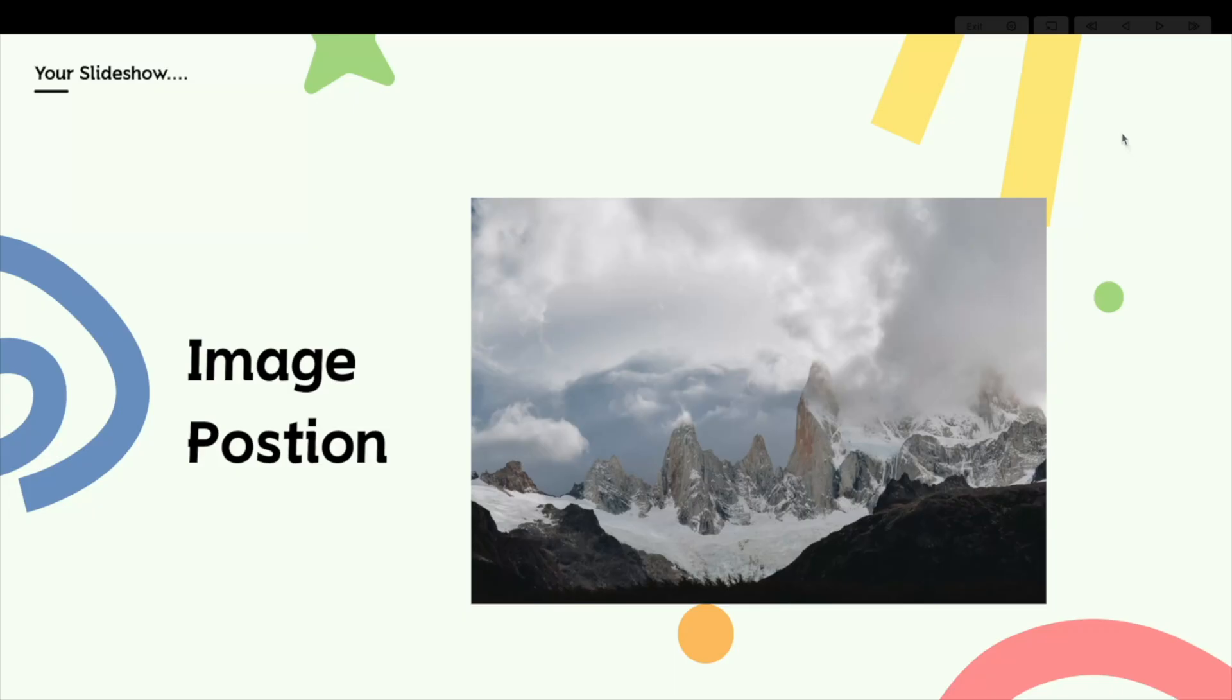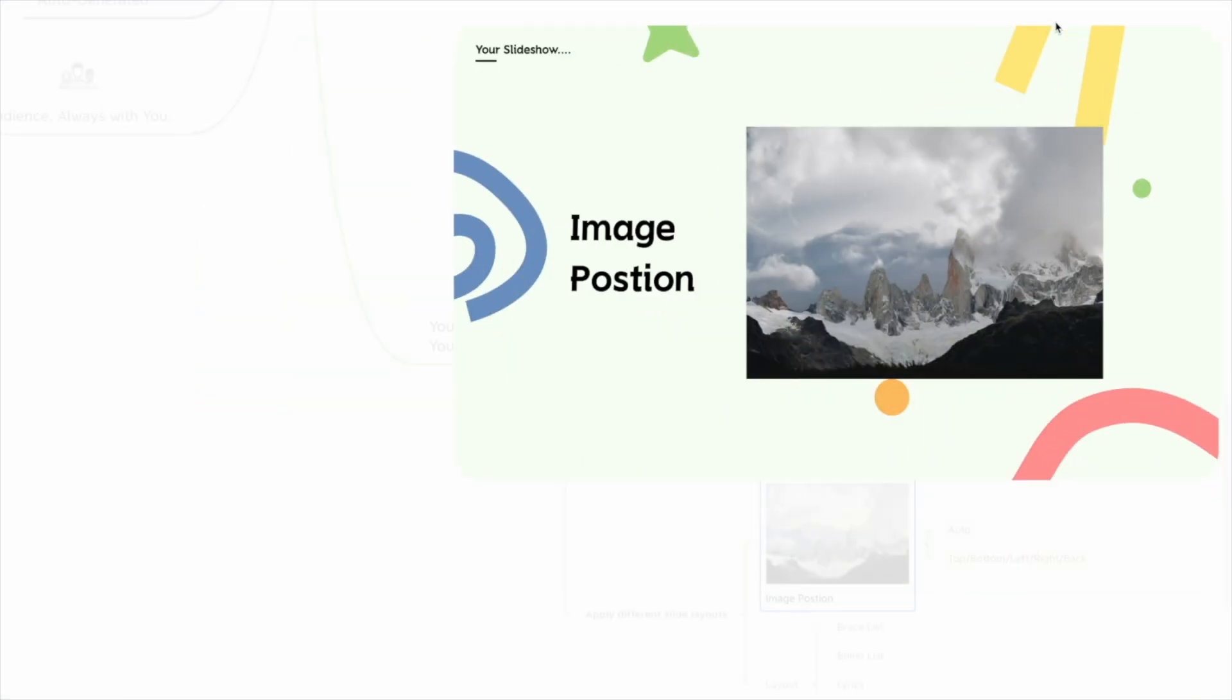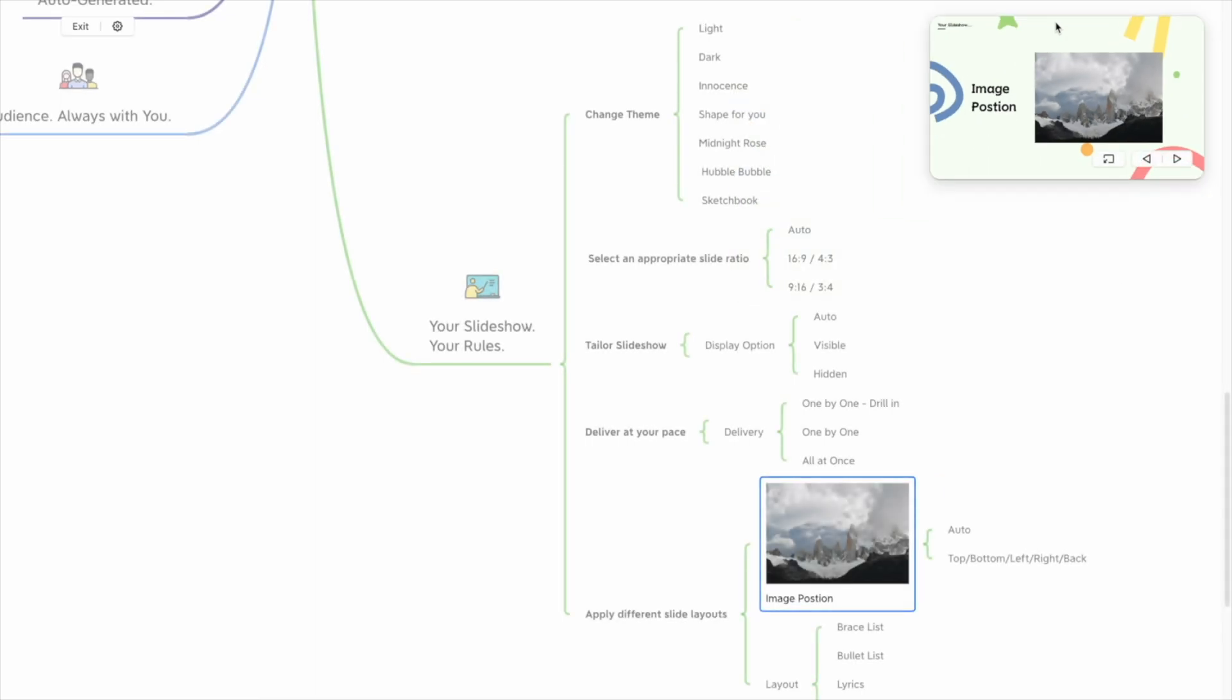Use the mind map to assist the presentation in presenter view and click branches in the map to jump to the content.